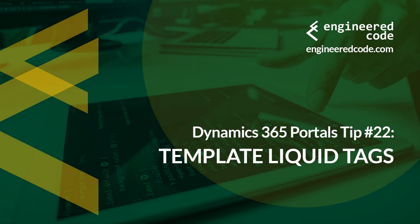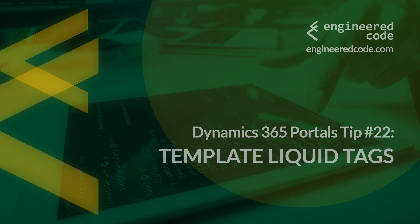Hello everyone, and welcome to Dynamics 365 Portals Tips from Engineered Code. My name is Nicholas Hadouk, and this is tip number 22, Template Liquid Tags.